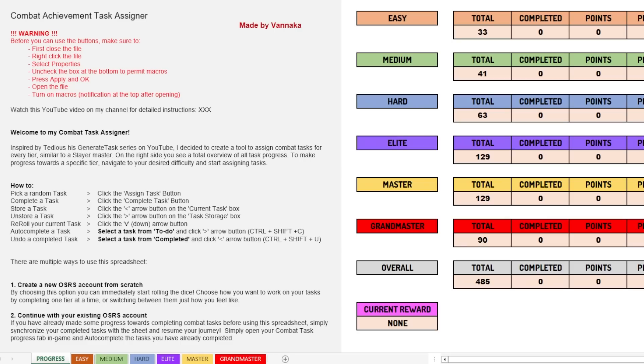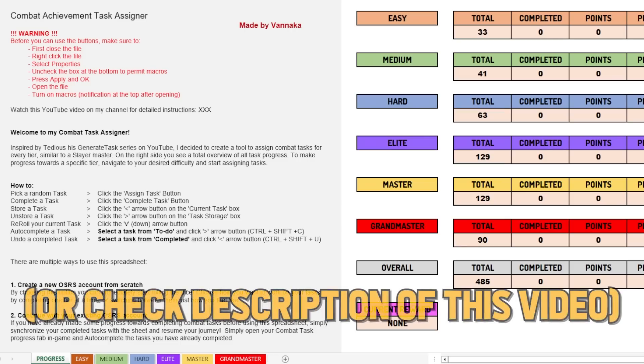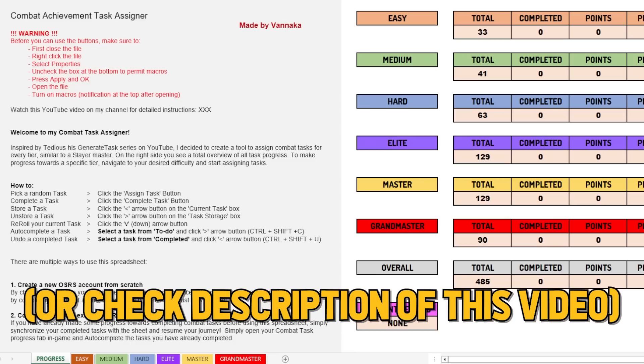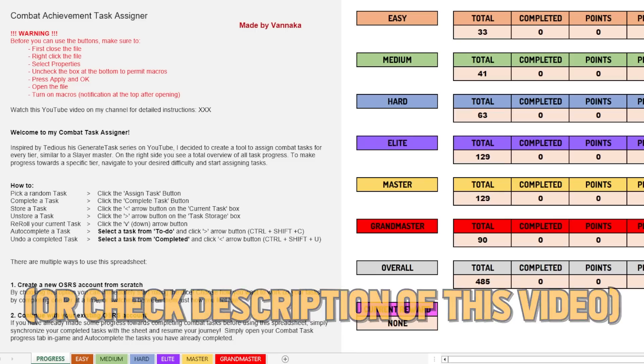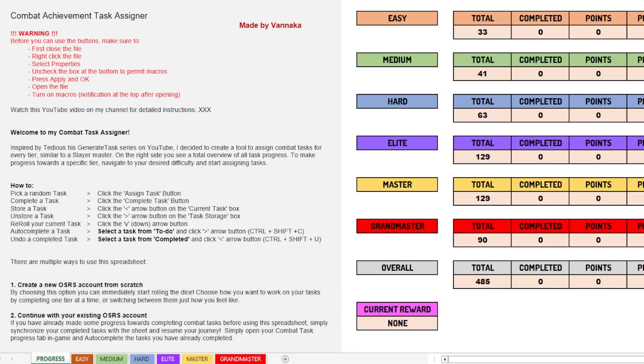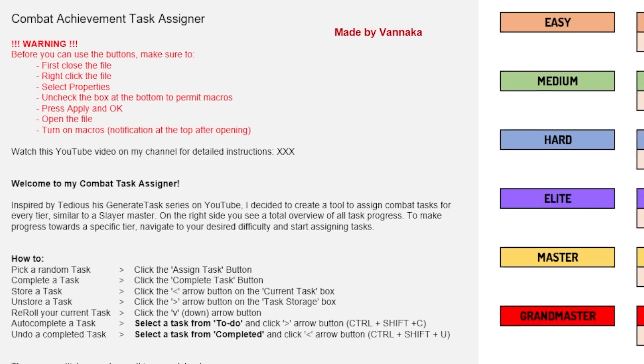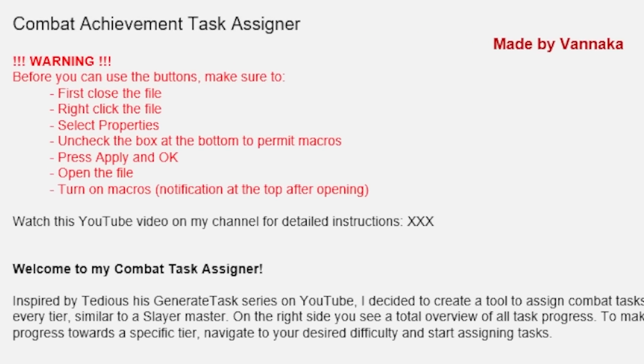Before you open the file, you have to actually download it. You can find a link in every episode of my Combat Achievement Locked series. Once you download it, you first have to right click the file and then go to properties because first you have to allow macros. This Excel file was created with macros.